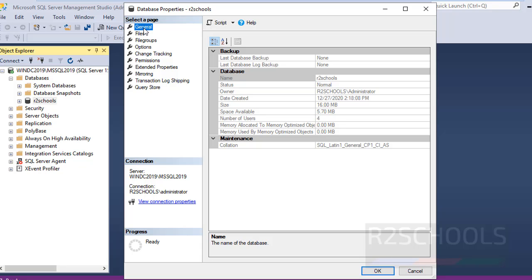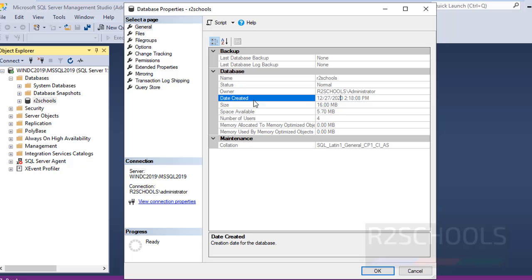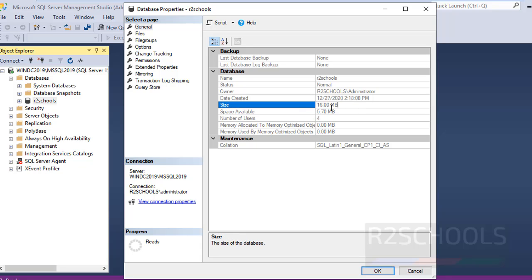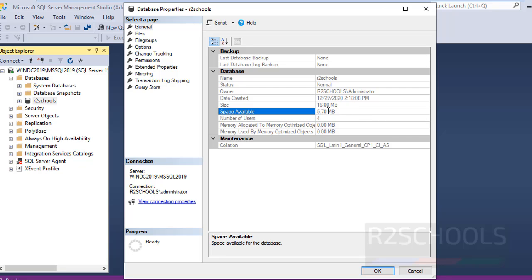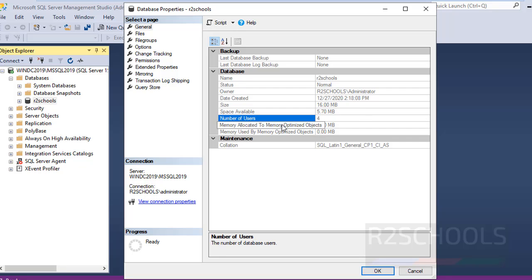Then click on General. These are the properties. Database name is RZSchools, owner is RZSchools Administrator, and it was created on this day. Size is 16 megabytes and space available in this database is 5.7 megabytes.